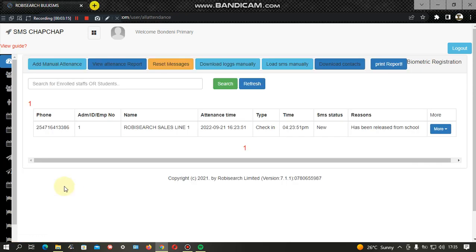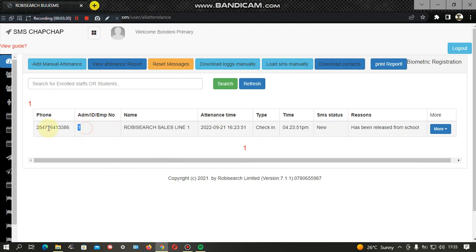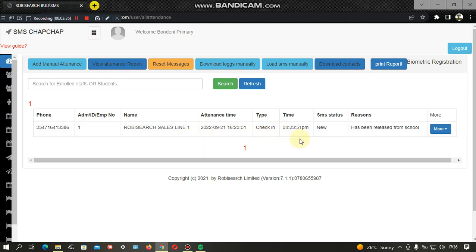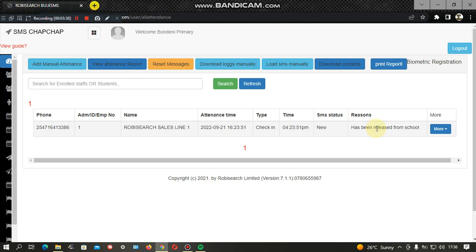After setting up the message, the software automatically fetches data coming directly from the gadget. As you can see here, this is the student's number, this is the admission number, and these are the parent's contacts as set in the system. It automatically picks the data from the gadget showing the date and time that the person checks in or checks out.